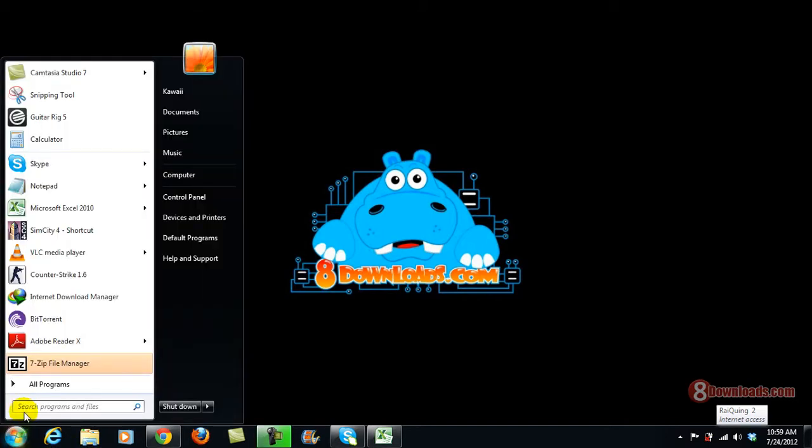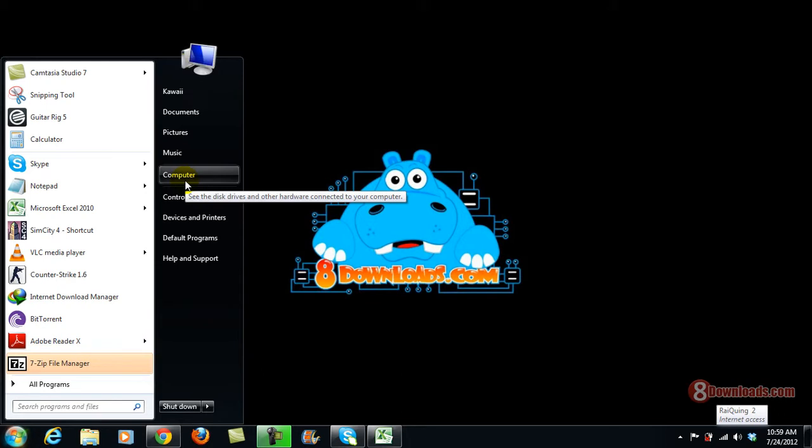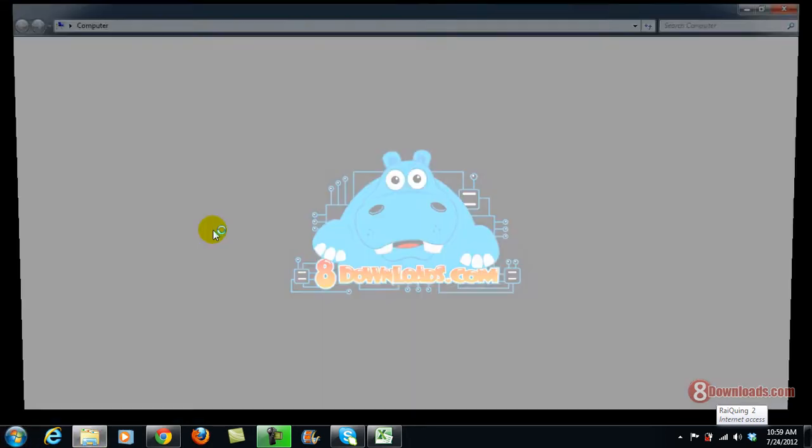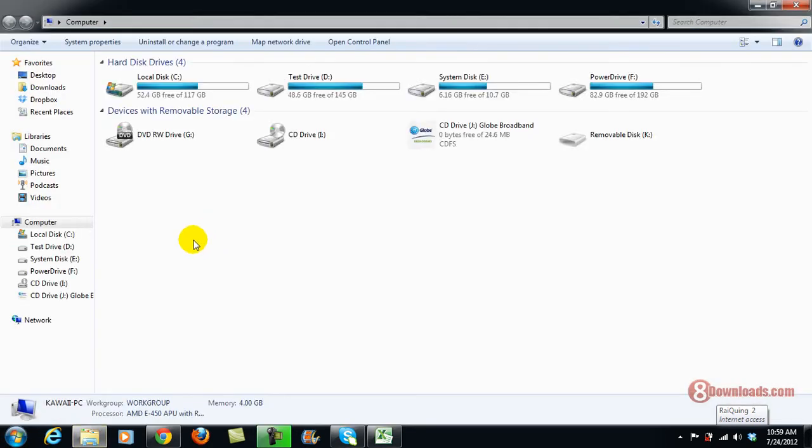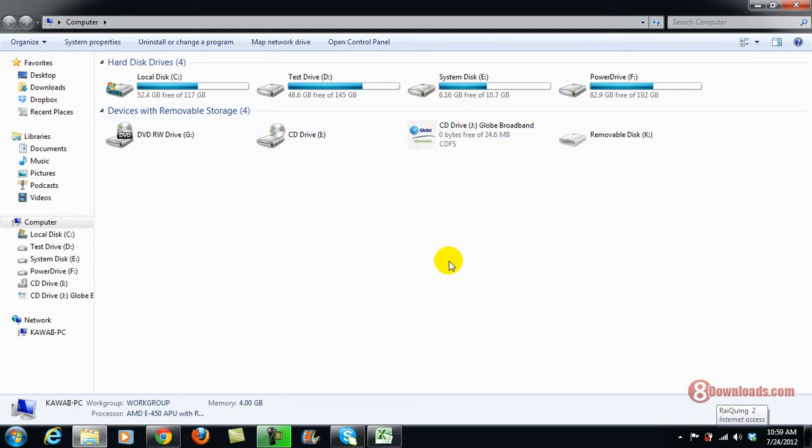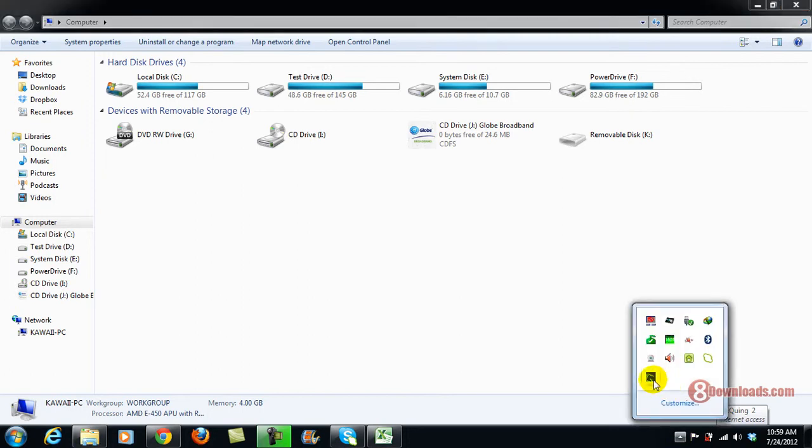you can just go ahead and select the region that you want to screenshot. Right now I'm loading my Windows Explorer, and let's say I want to screenshot this globe broadband only. What will happen is that first of all, you have to make sure that GreenShot